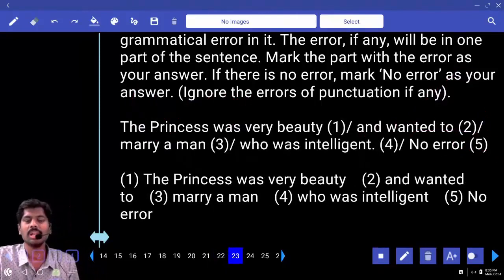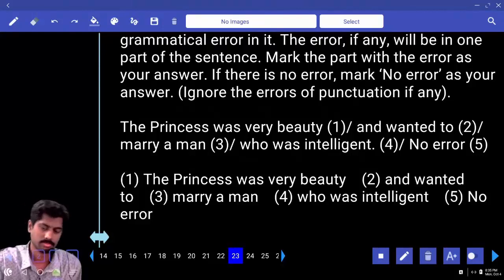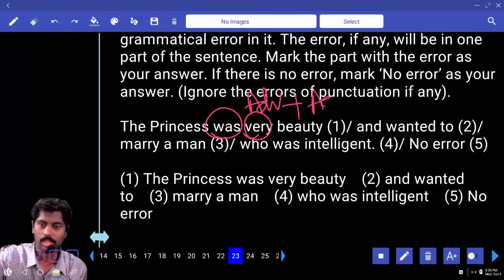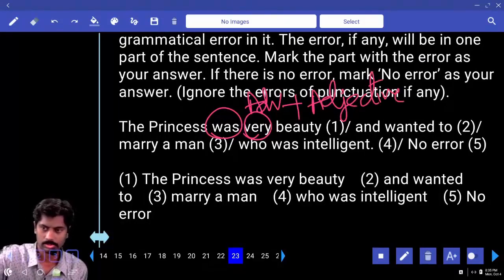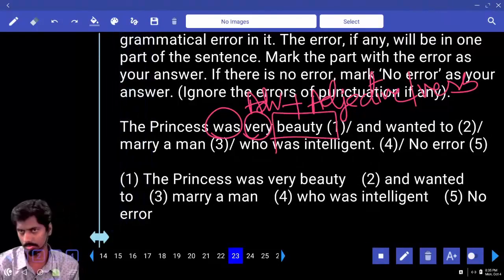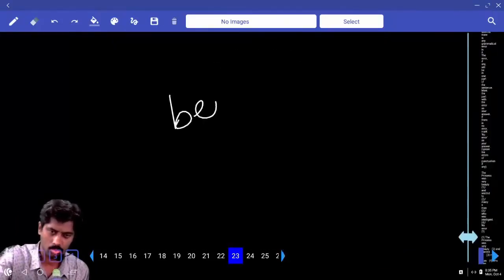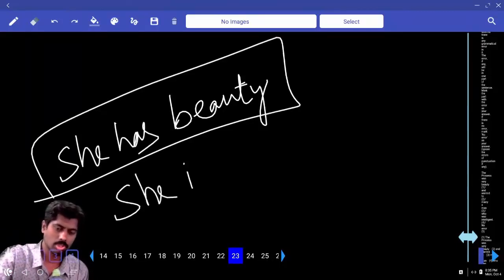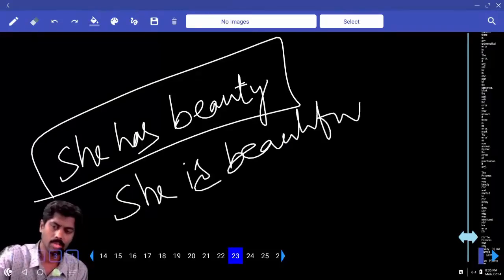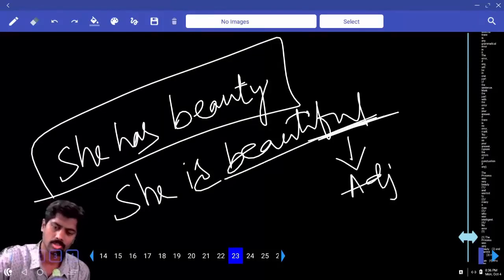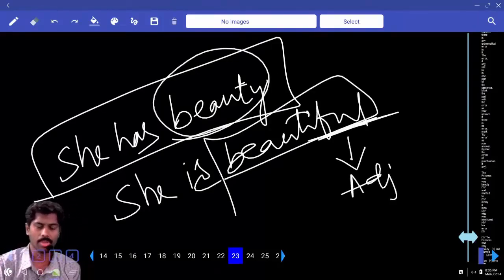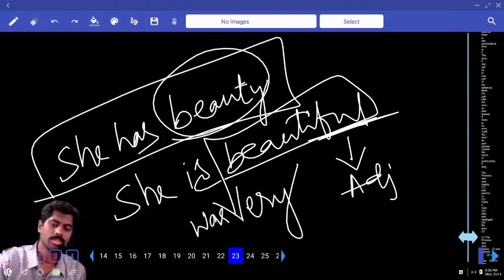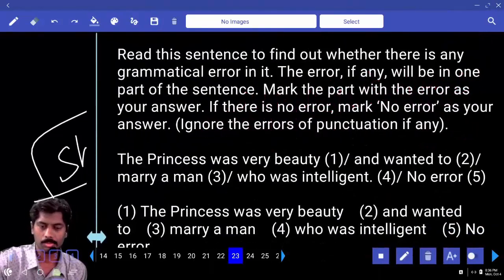'The princess was very beauty and wanted to marry a man who was intelligent.' 'Very' is an adverb; its partner is an adjective or verb. 'Beauty' is a noun — she has beauty. But 'she is beautiful' — a word ending in '-ful' is an adjective. Before an adjective I can keep 'very.' So the correct form is 'very beautiful.' Answer: the princess was very beautiful.